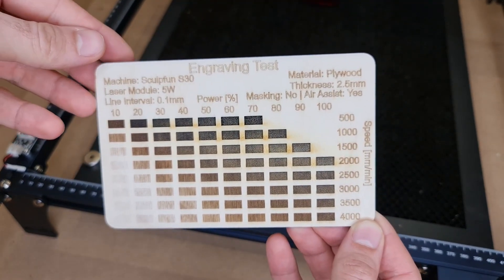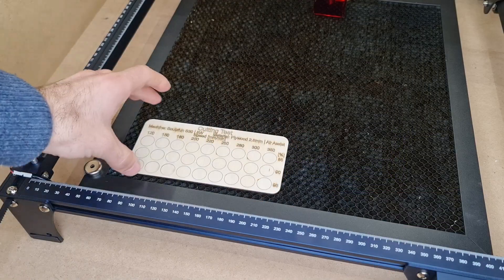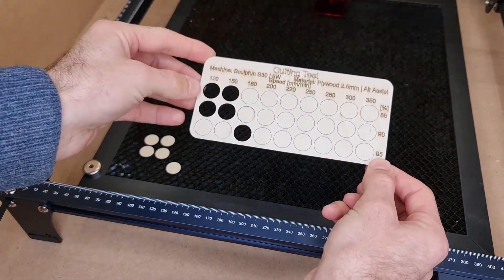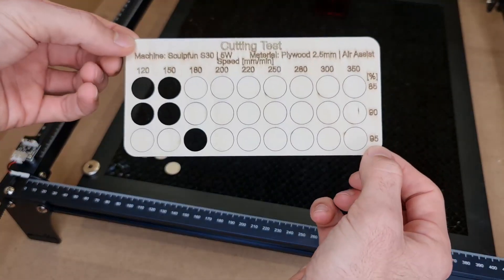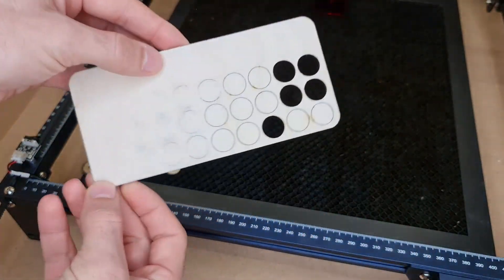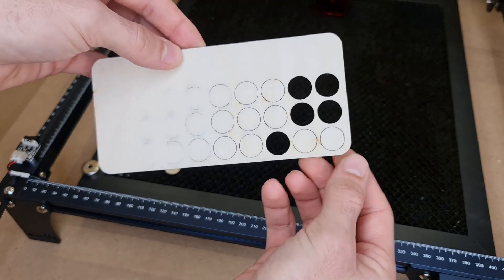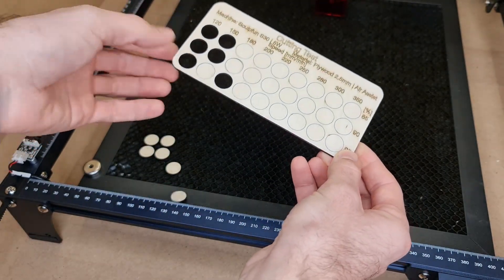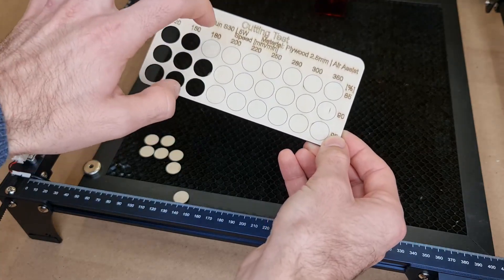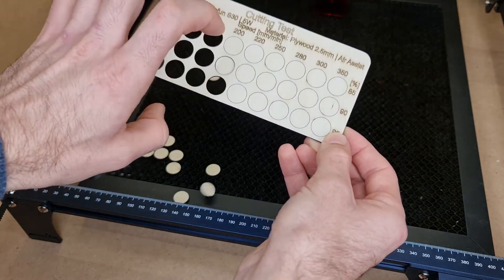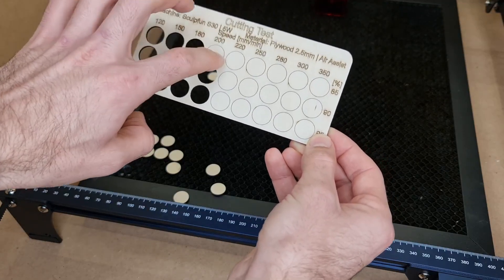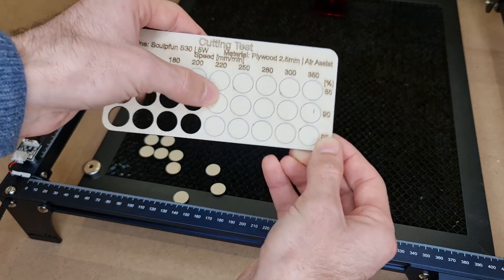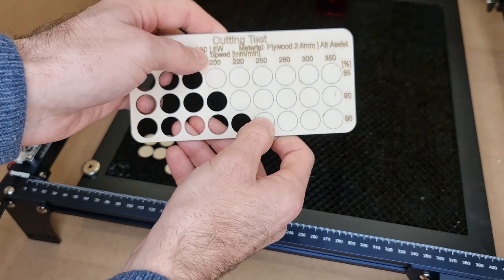Then I went ahead with my cutting test and cut through 2.5 mm of birch plywood at 220 mm per minute, 95 percent power. Here it's worth noticing that you could go faster—in fact you can go as fast as 250 and higher mm per minute, but it requires a little bit of force to detach, and normally that's not what you want because it will leave rough edges, and for more intricate designs you might end up breaking the part.